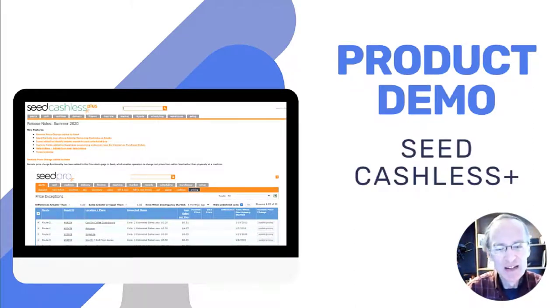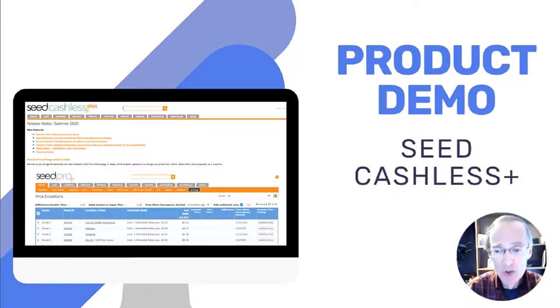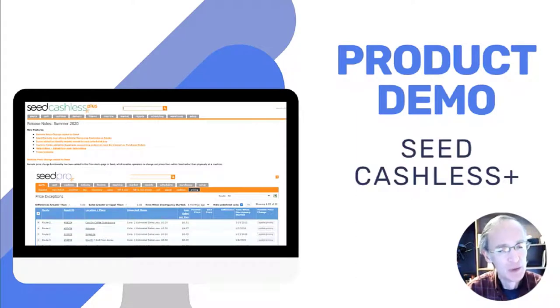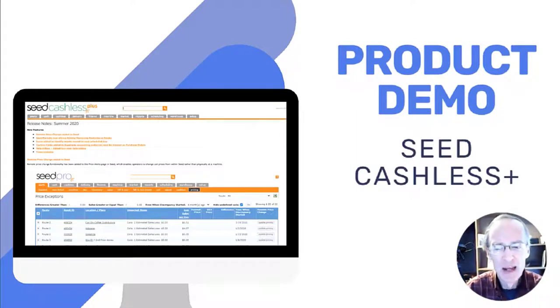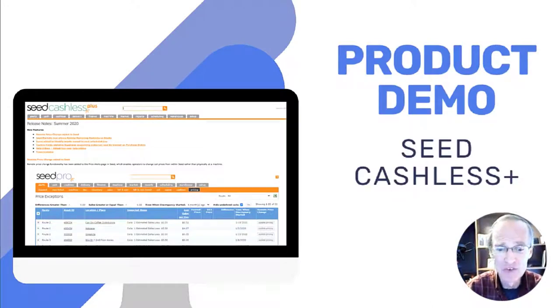Seed Cashless Plus is a vending management tool created specifically for growing vending operators who primarily run their business themselves or with a few other employees and are looking for ways to optimize their time and the effort they put into the business.